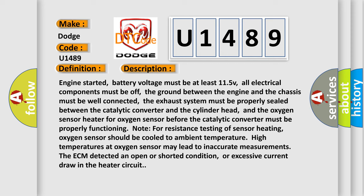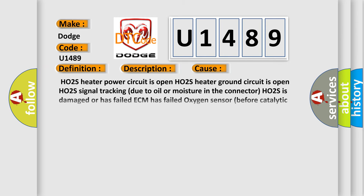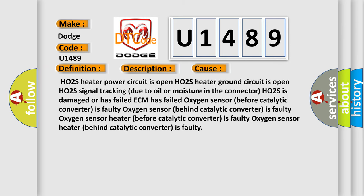This diagnostic error occurs most often in these cases: HO2S heater power circuit is open, HO2S heater ground circuit is open, HO2S signal tracking due to oil or moisture in the connector, HO2S is damaged or has failed, ECM has failed, oxygen sensor before catalytic converter is faulty, oxygen sensor behind catalytic converter is faulty.